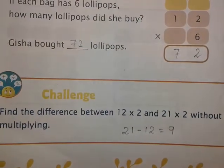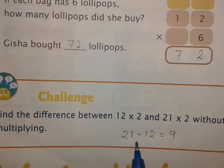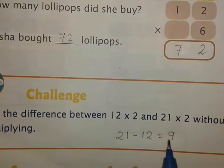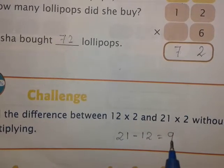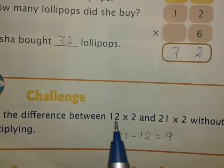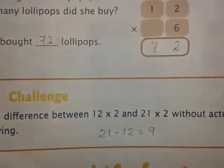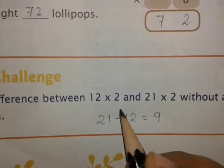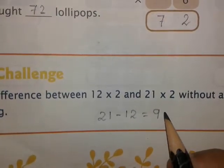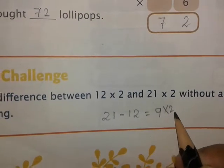In the challenge question, from the video sent the previous day, without multiplying the numbers directly, we can find the difference. Twenty-one minus twelve gives nine, so nine into two is eighteen. The difference between twelve into two and twenty-one into two will be eighteen, because nine into two gives us the difference of eighteen.